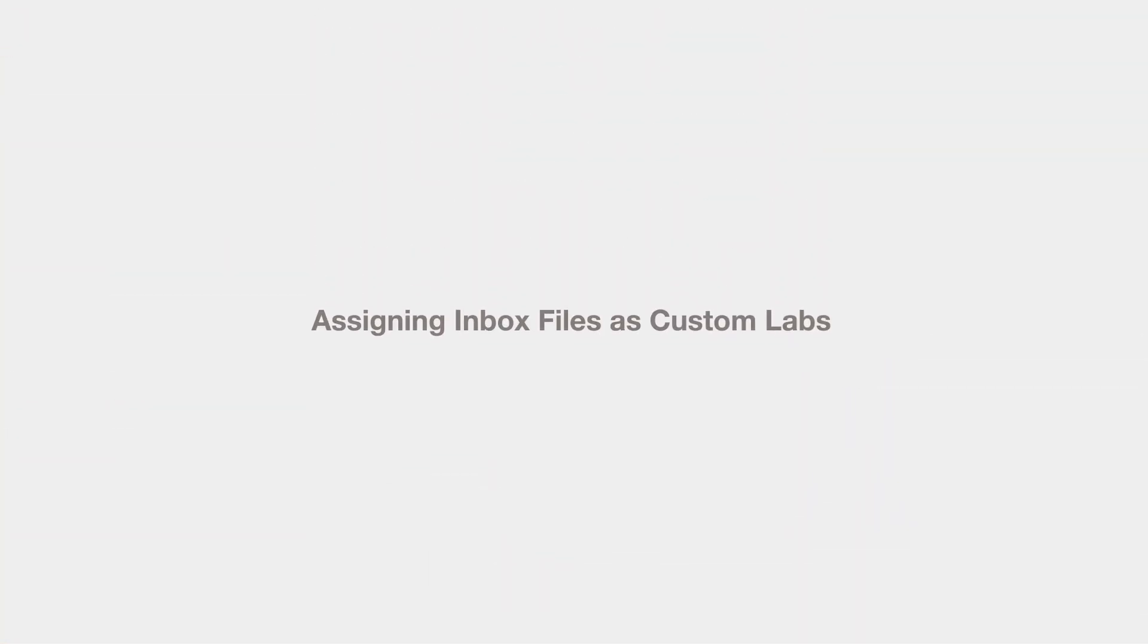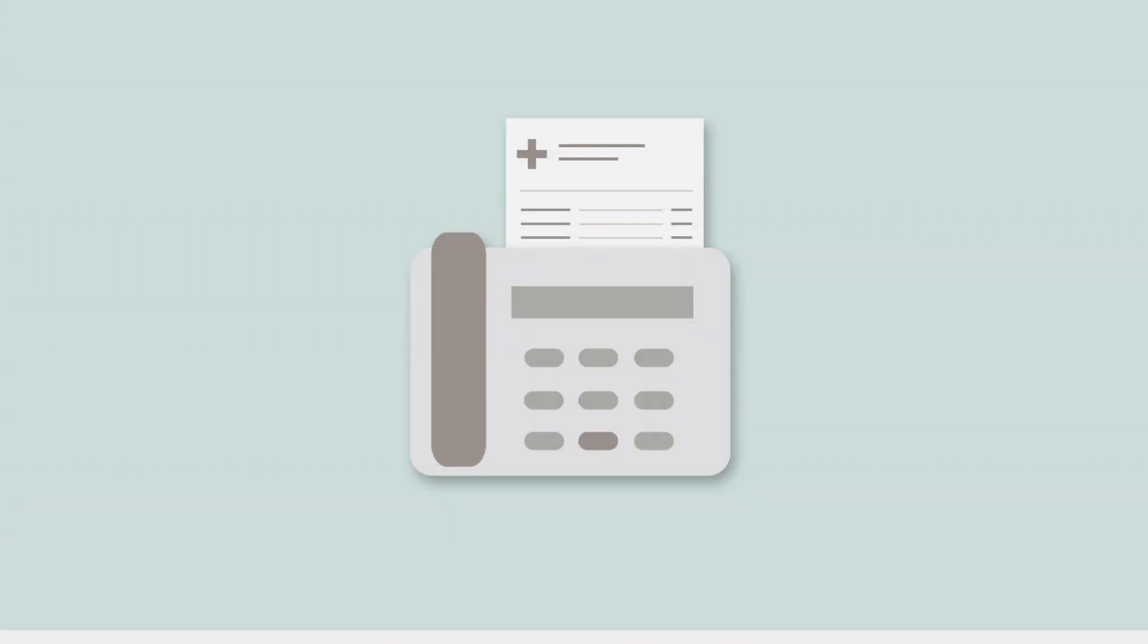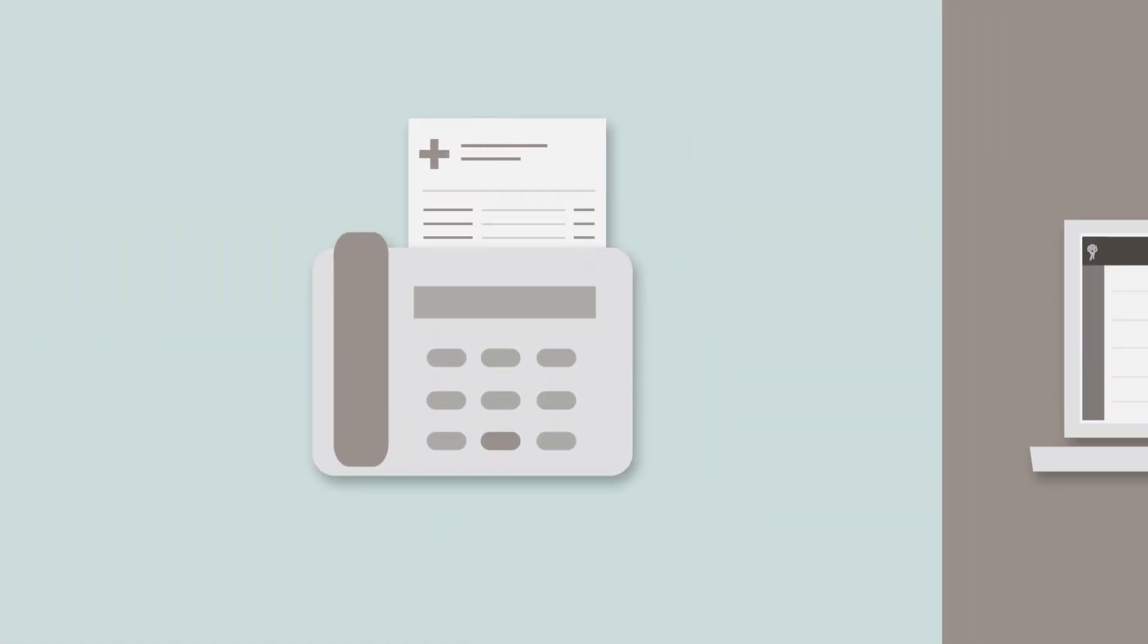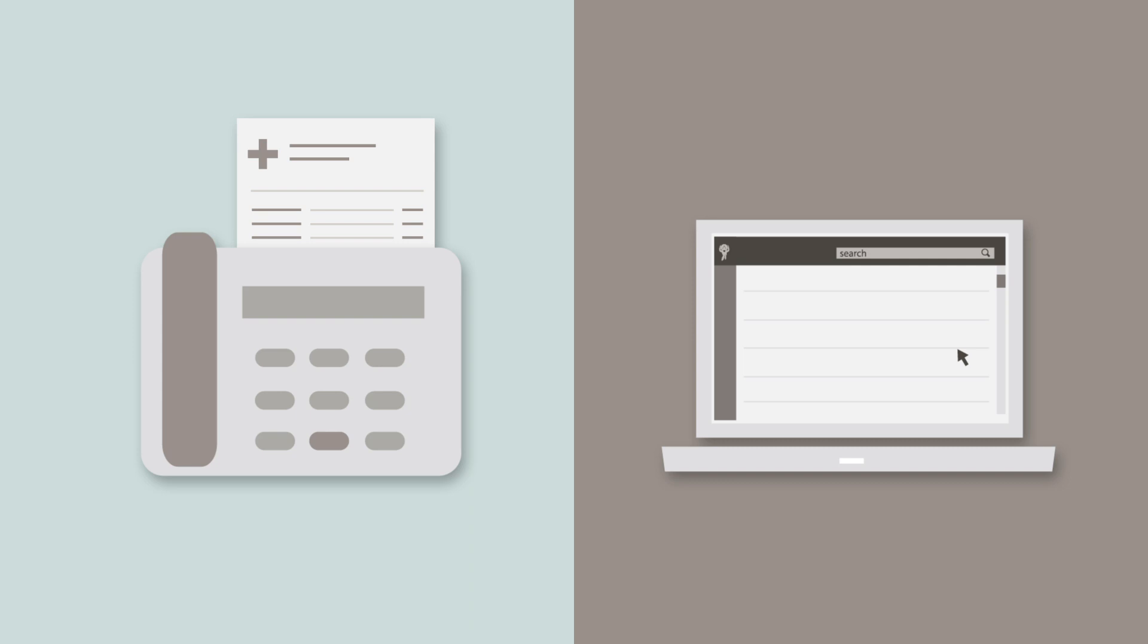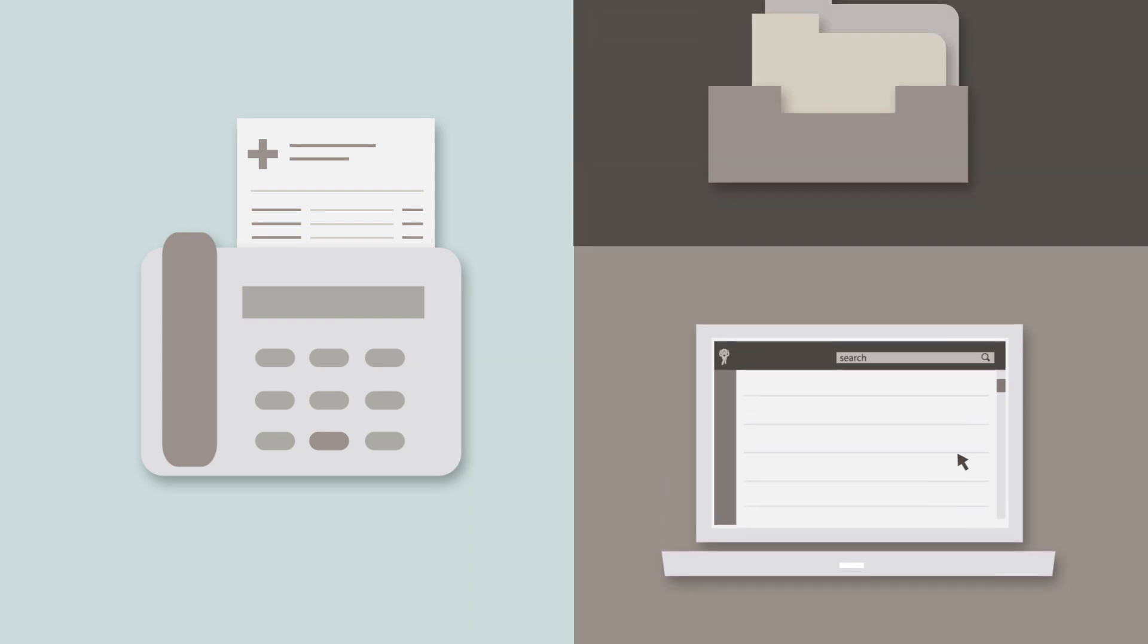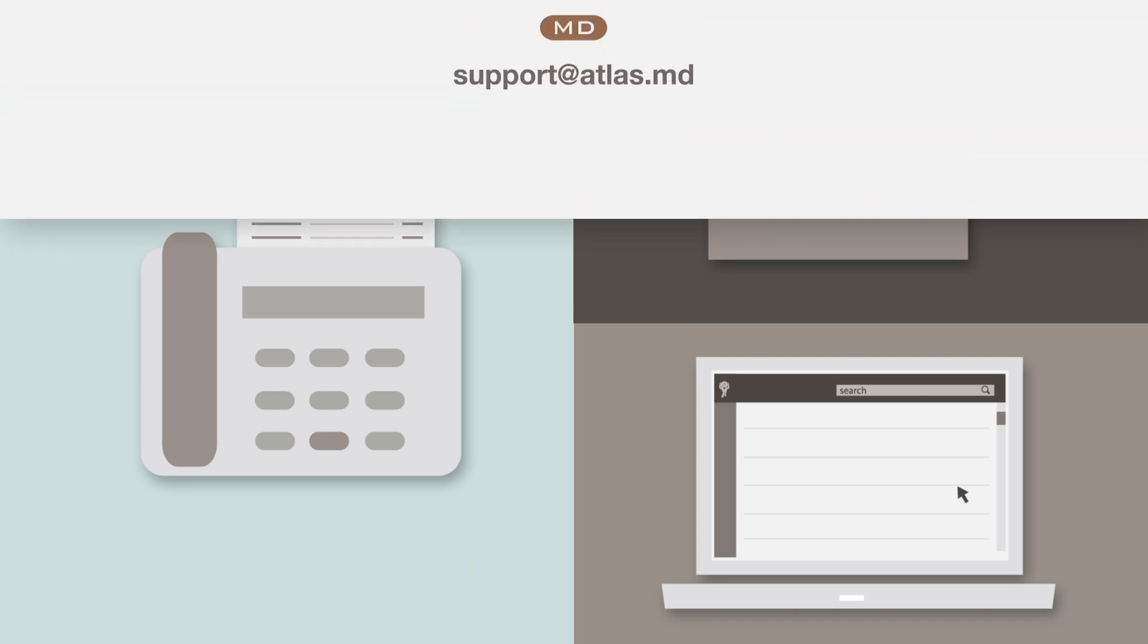It's common to receive lab results through fax machines that are connected to your atlas.md inbox. You can assign them to specific patient charts and set them as custom labs directly from your Files Inbox.